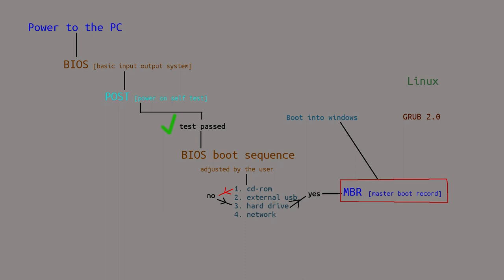When you look at the diagram, if you choose to boot into Windows, it will go right into Windows. If you choose to boot into Linux, you will then go to the Grub menu. It will be a two-step process when booting into Linux. From the Grub menu, you can then choose what Linux kernel you want to boot into, thus booting into Linux.